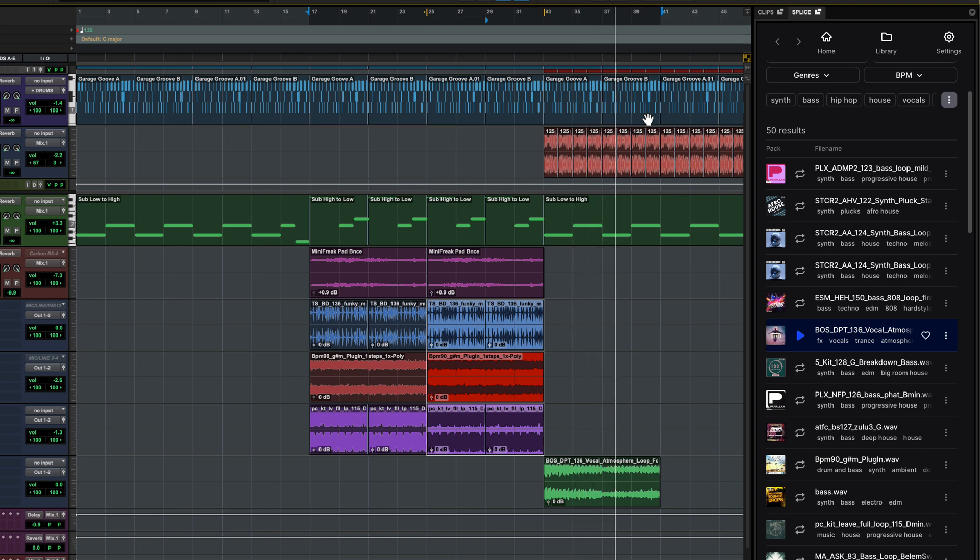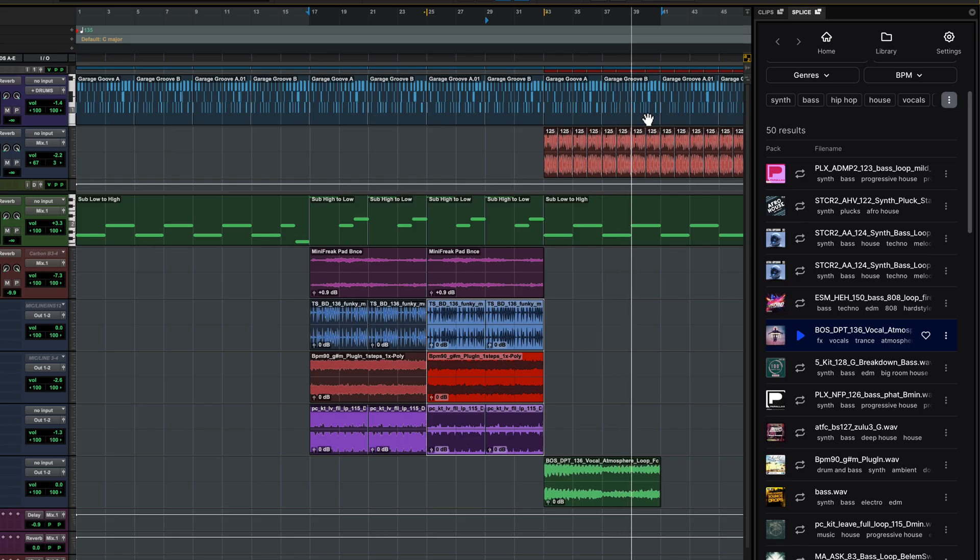Splice in Pro Tools puts millions of sounds at your fingertips and makes working with loops and one-shot samples fun, creative and super fast.